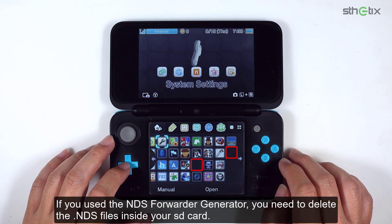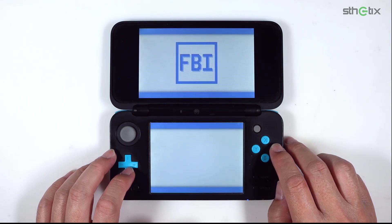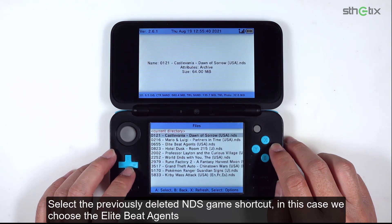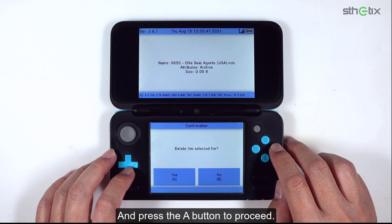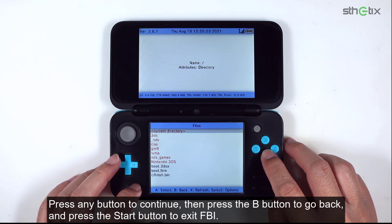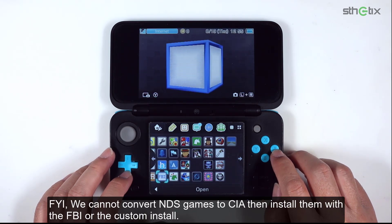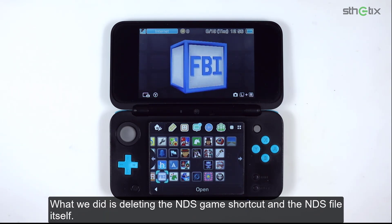If you use the NDS forwarder generator, you need to delete the NDS files inside your SD card. To do that, open FBI. Select SD, then navigate to where you put the NDS game files. Select the previously deleted NDS game shortcut — in this case, Elite Beat Agents. Select delete and press the A button to proceed. Press any button to continue, then press B to go back and press Start to exit FBI. Note: we cannot convert NDS games to CIA and install them with FBI. What we did is delete the NDS game shortcut and the NDS file itself.